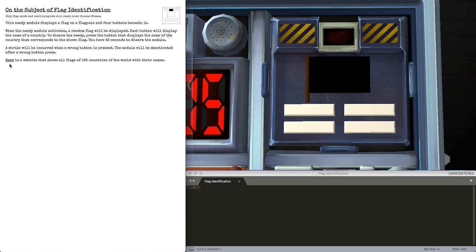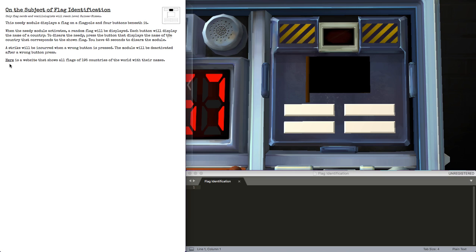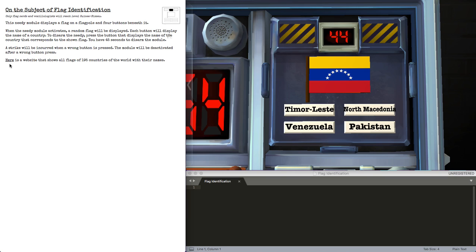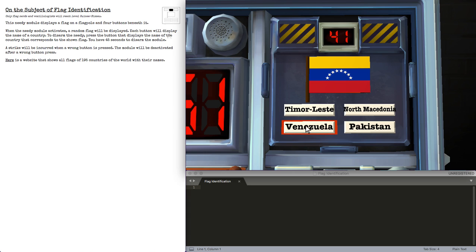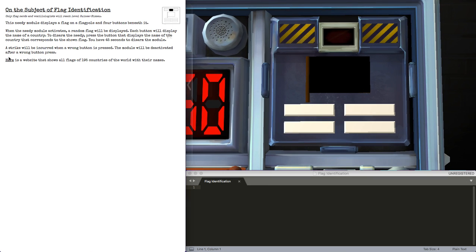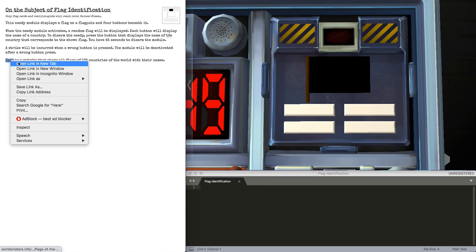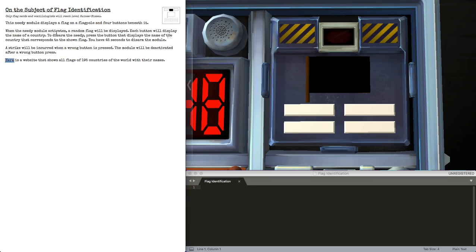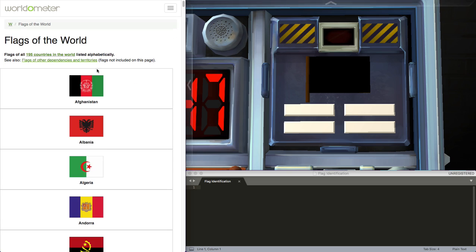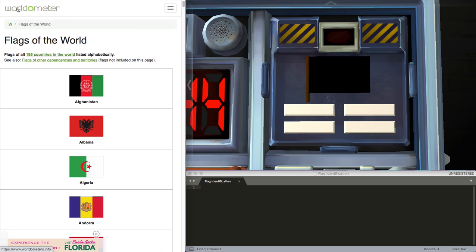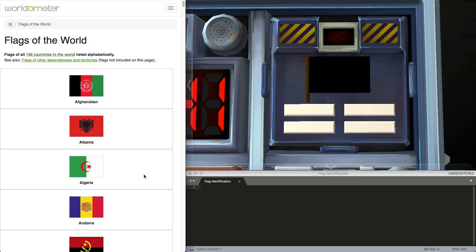And my argument is, well, the manual links it. In the same way that foreign exchange rates doesn't require an internet, but requires an external site, I think this should be allowed because flag identification links it specifically. So, let's look at this website. I do have an ad blocker on because there are quite a few ads on Worldometer. You can see one down there that didn't quite make it through.